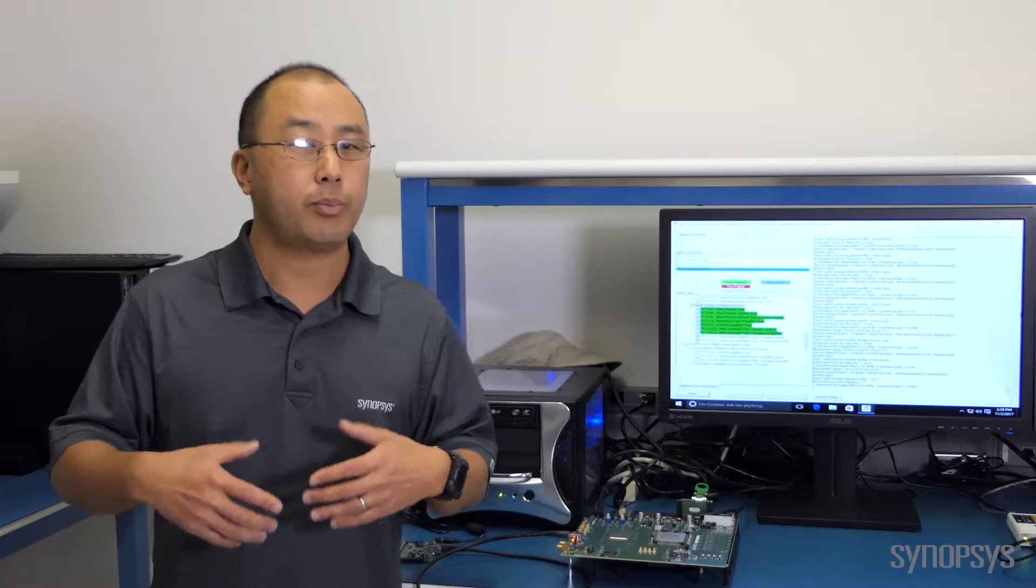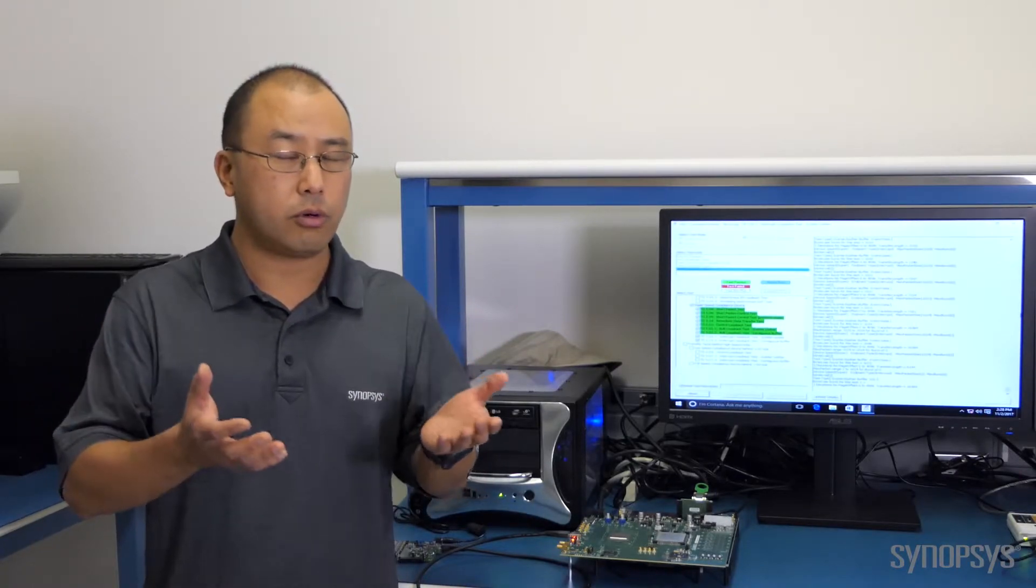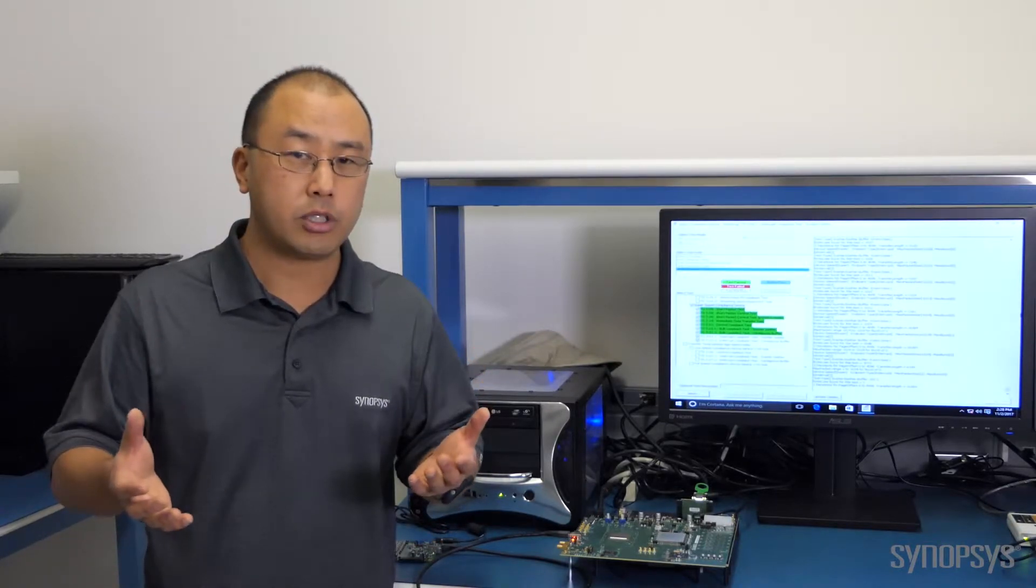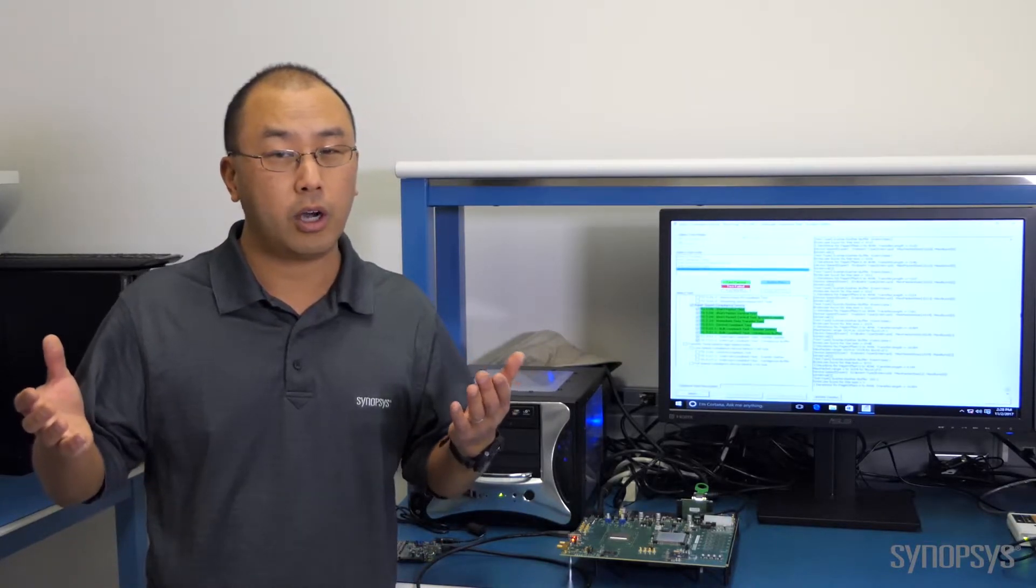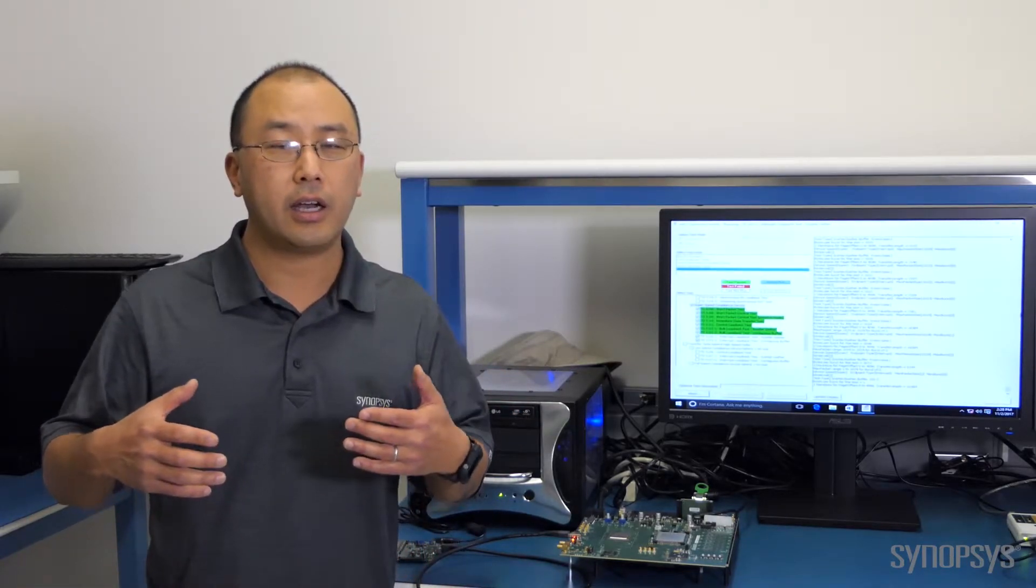As part of that, Synopsys runs it through USB certification, and today we're going to demonstrate how the Synopsys USB 3.1 host controller easily passes the XHCI tests that are provided by the USB IF.